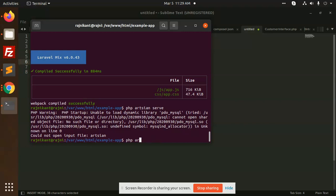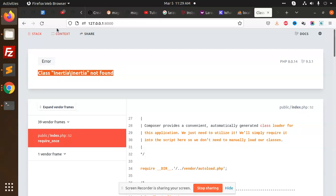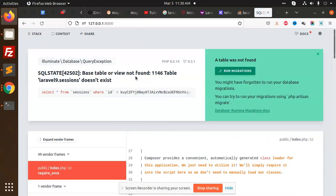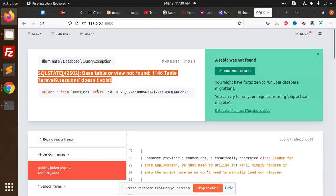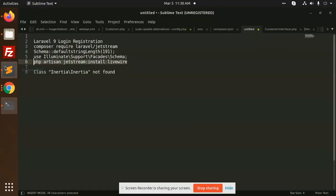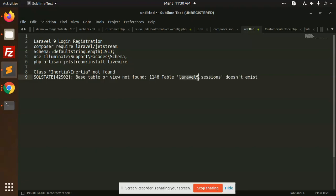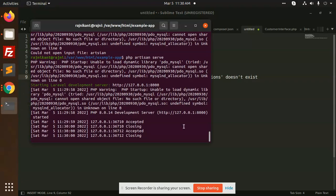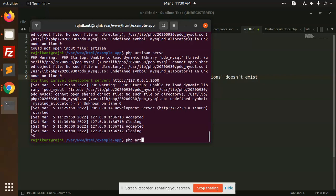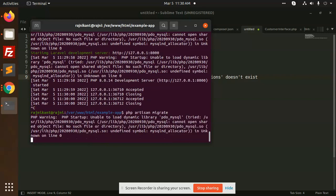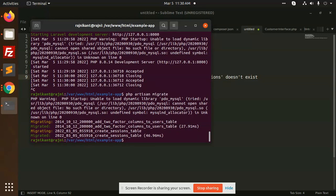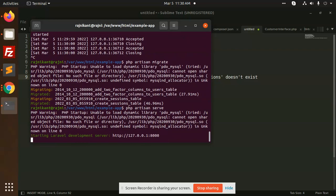The command was wrong, so fix that and reload. It says 'base table not found' — that is the Laravel sessions table. That means we haven't run PHP artisan migrate yet. So run PHP artisan migrate, and now everything is done. Write PHP artisan serve and reload.